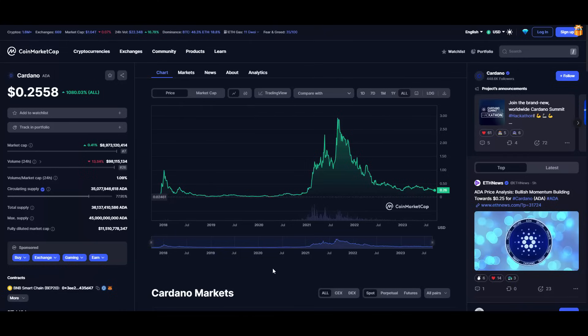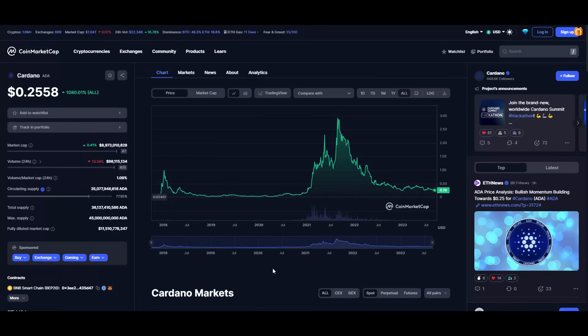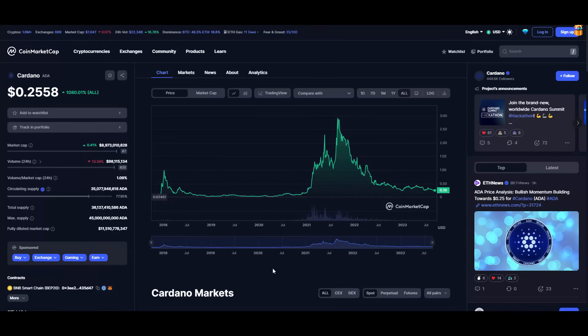Many whales have been buying the dip and accumulating those ADA for the next run. And you know, those 25,000 wallets that hold over 100,000 ADA, this is the proof. Time will tell, but honestly, even with current price, if it goes back to like $2.50, it's a 10x.